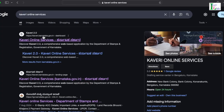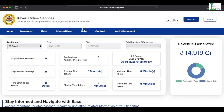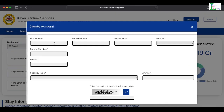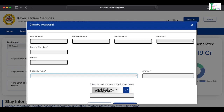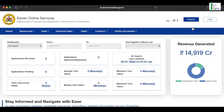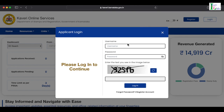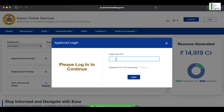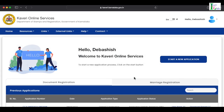Now I am opening Kaveri Online Services — Kaveri 2.0. This is the home page. Here you will find the language option (English or Kannada), and register and login options. If you are a new user, you can click Register and fill in your first name, middle name, last name, gender, mobile number, email address, security questions, answer the captcha code, and register. I have already registered, so I will click login and enter my credentials. An OTP will appear.